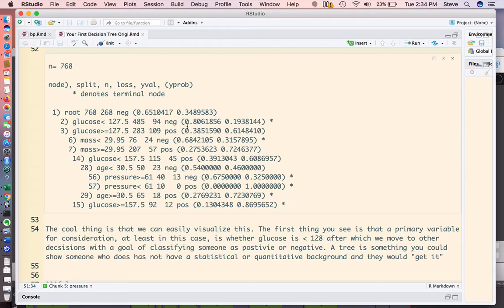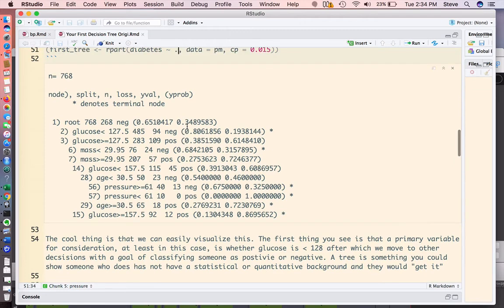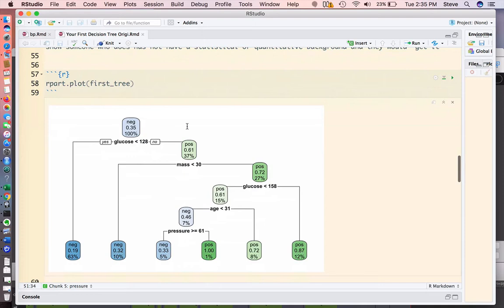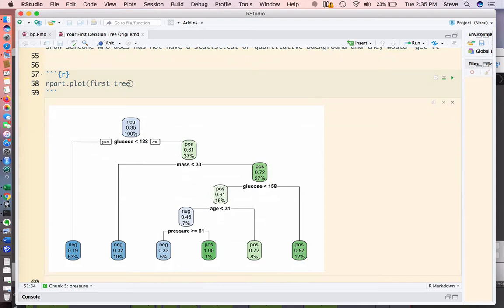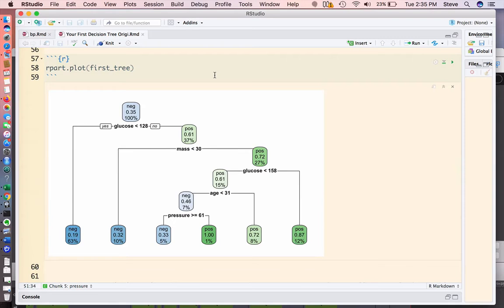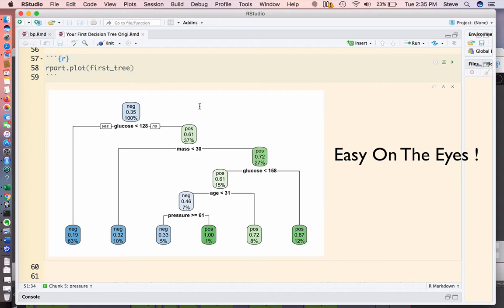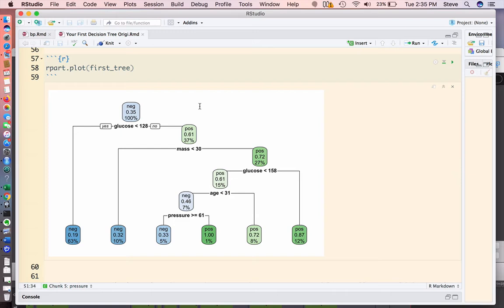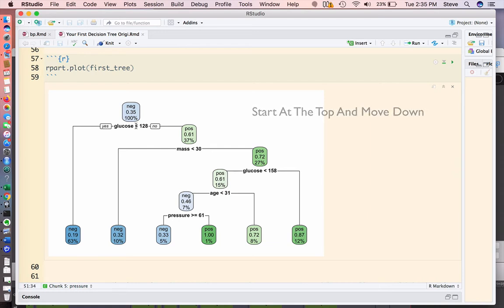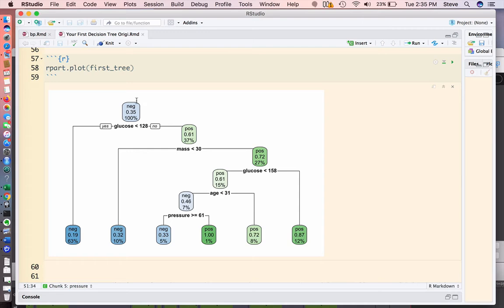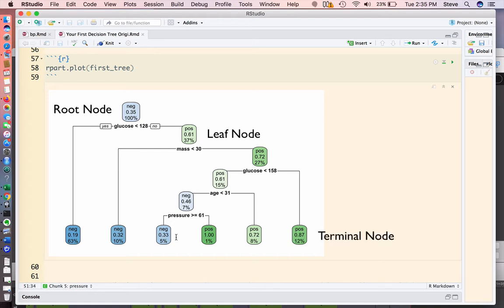What we get back is a bunch of statements that appear to be doing some comparisons. Now, you will notice that I also loaded a library called R part dot plot, which we can use to plot the decision tree for easy visualization. This is nice, and this is why decision trees are quite popular, because you could show this to someone who does not have a statistical or quantitative background, and they would be able to figure out how this tree makes a decision.